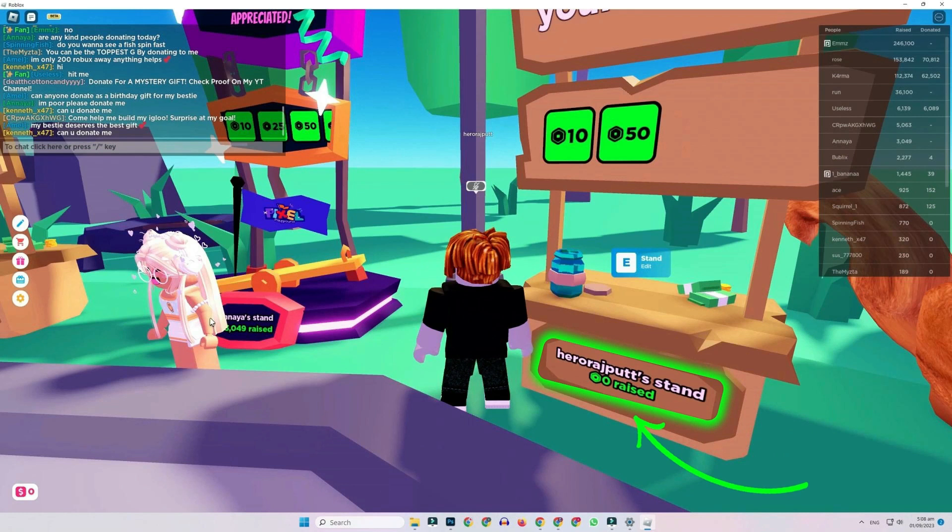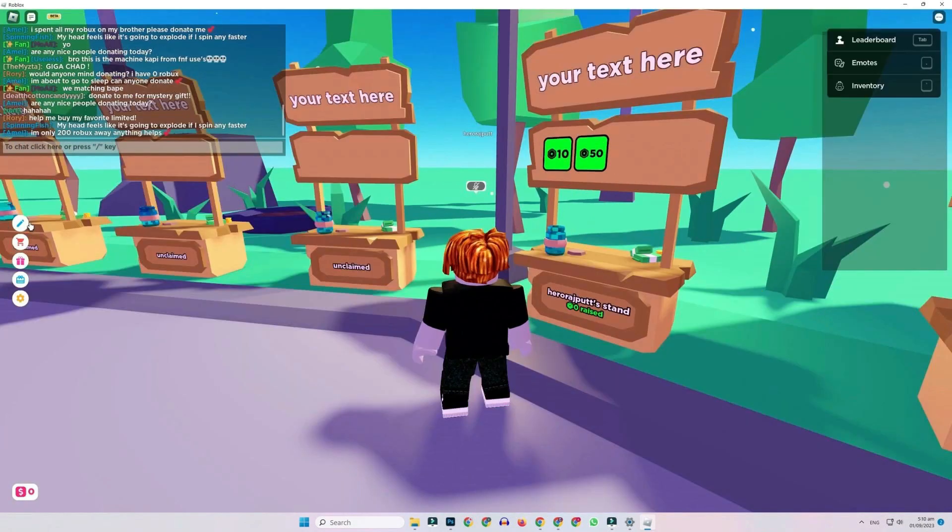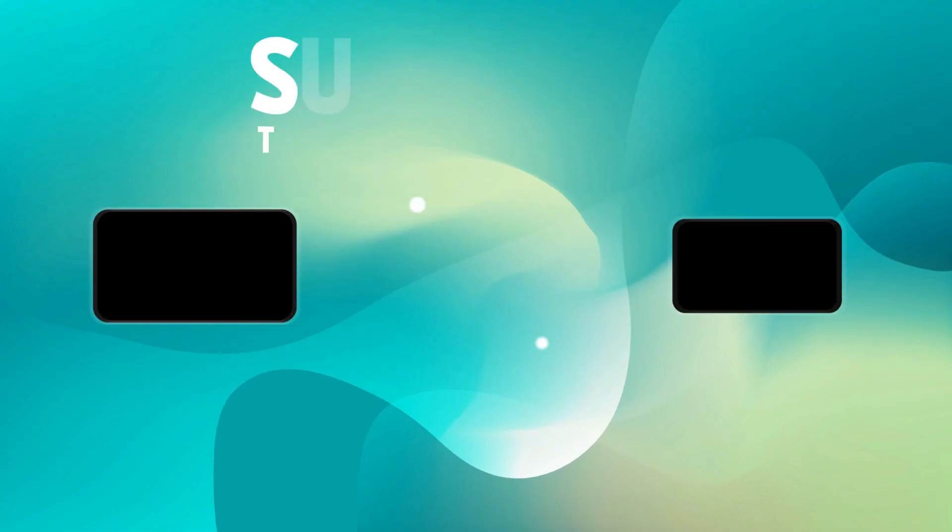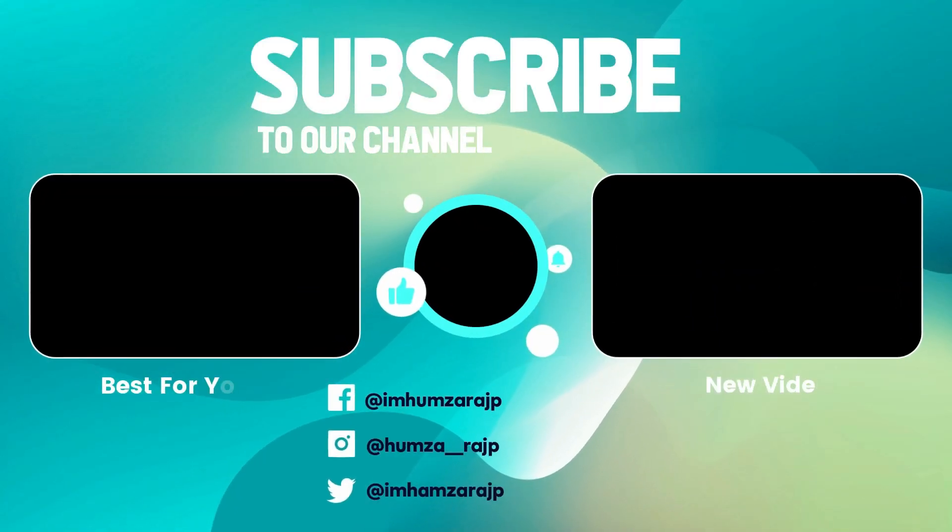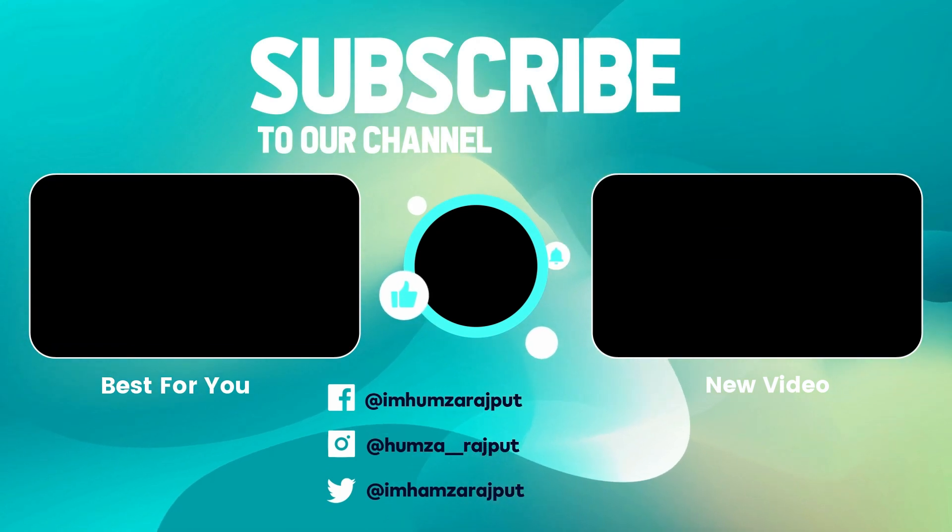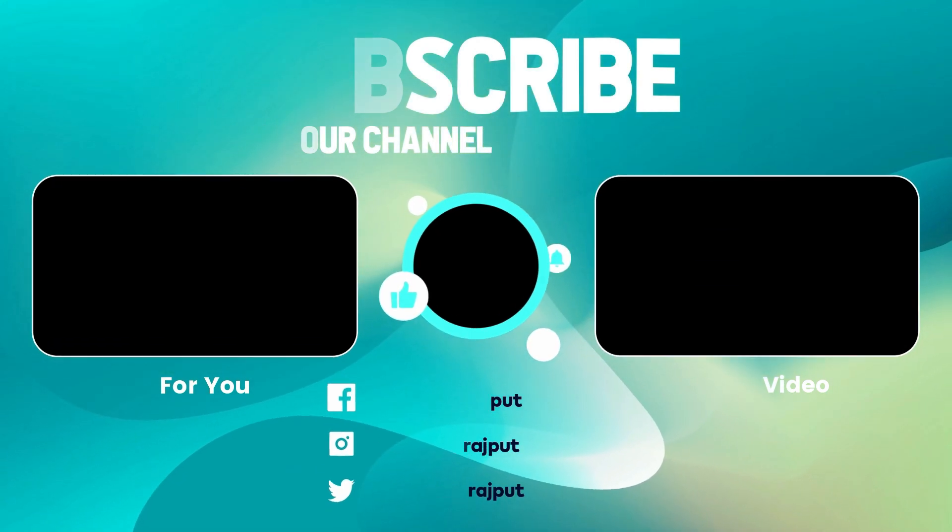So that's how you can make a game pass in Please Donate and make it on sale and claim that game pass in Roblox in just a few easy steps. This may be the last time you're watching this channel, so please make sure to subscribe for more tutorials in the future.